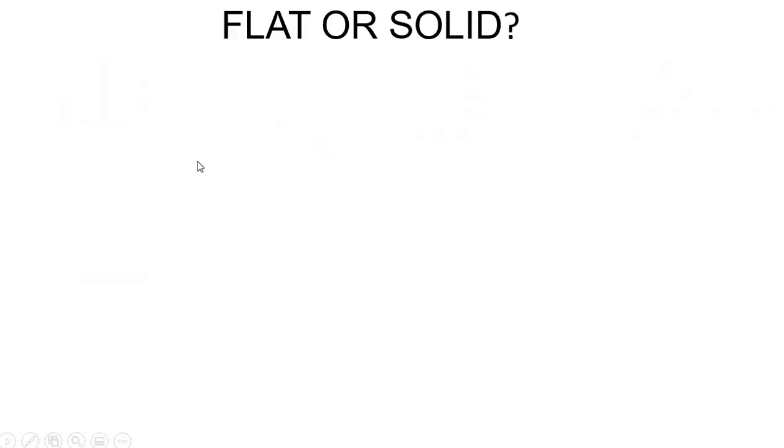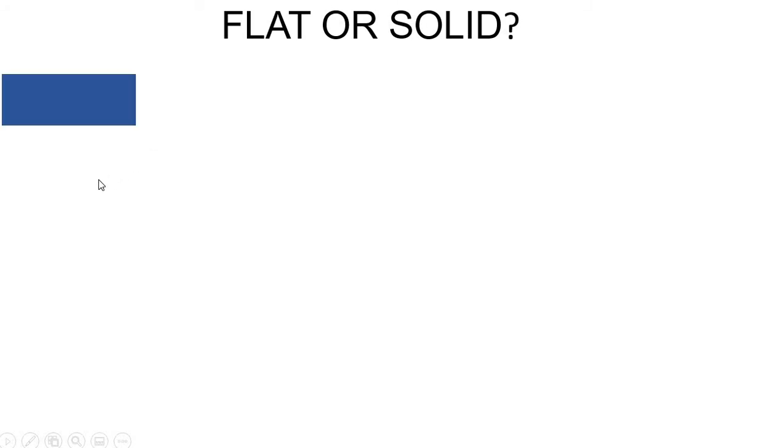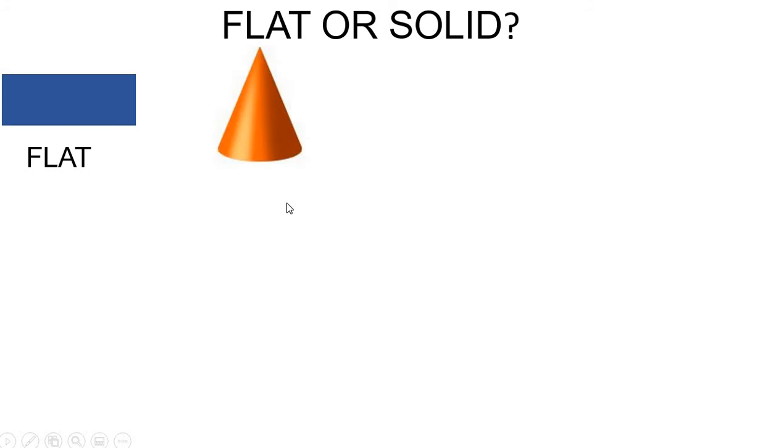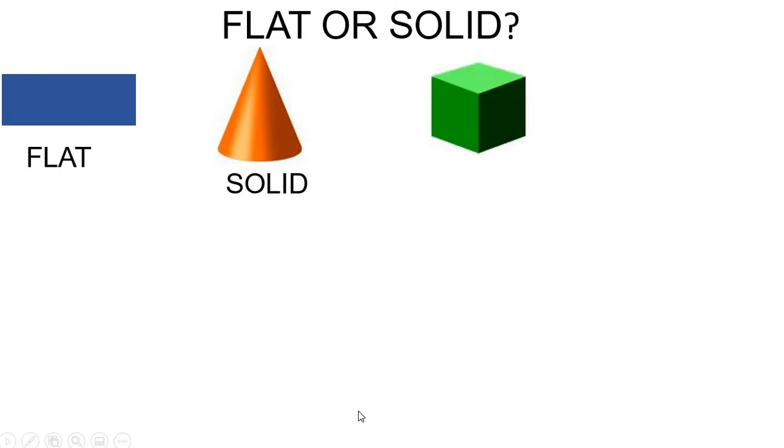Now, let's see if these are flat or solid shapes. Rectangle. This is a flat or solid shape? Rectangle is a flat shape. Cone. This is a flat or solid shape? Solid shape. Cube. This is a flat or solid shape? Solid.